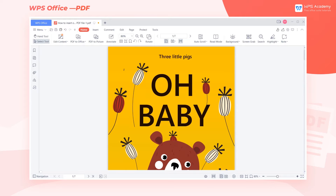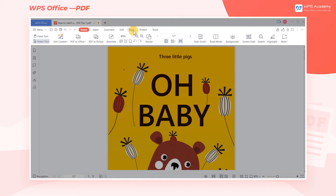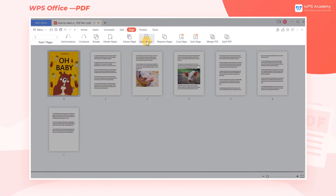How can we insert or delete pages of the original file when editing a PDF file? Take this file as an example. Click the Page tab, then click the Insert Pages dropdown menu.